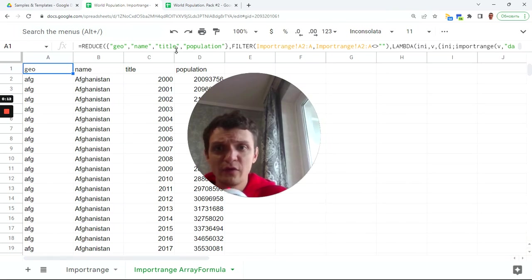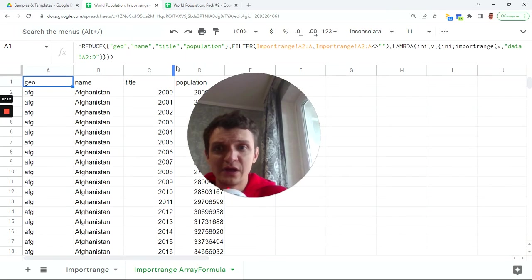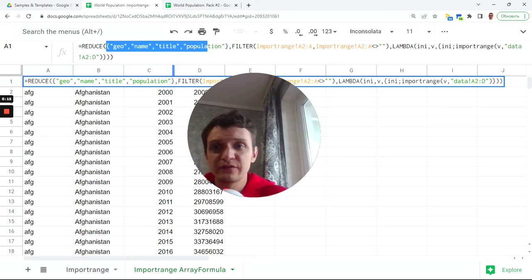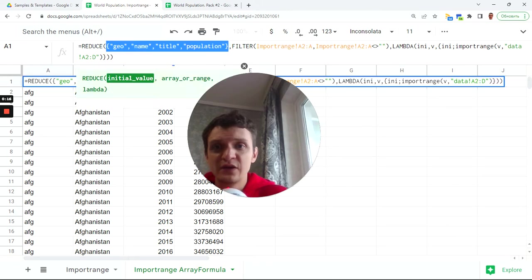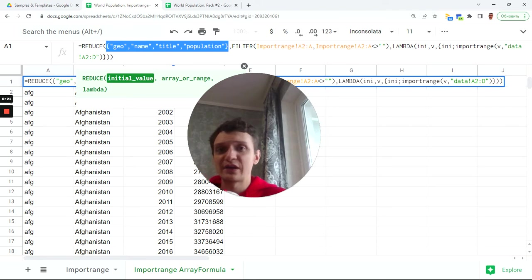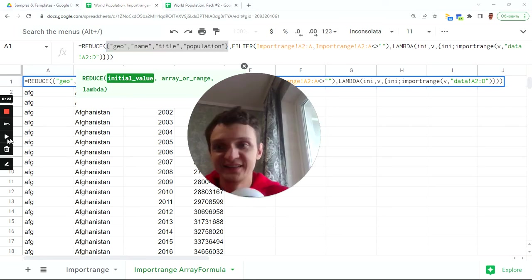And here is the formula. This formula using reduce and first value is headers, geoname title and population in my case, but your headers may contain more columns.